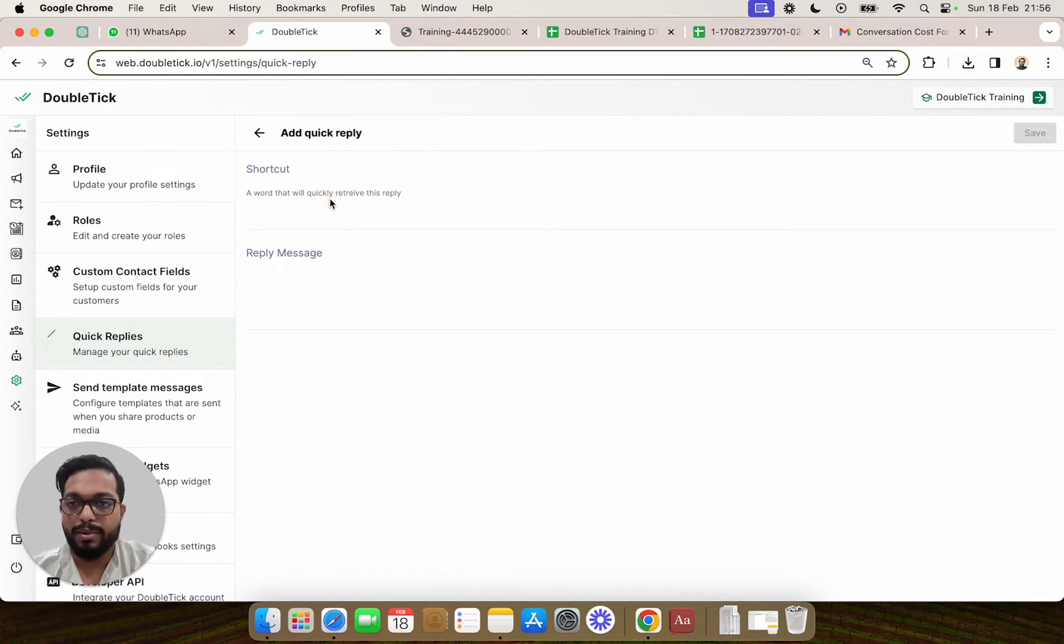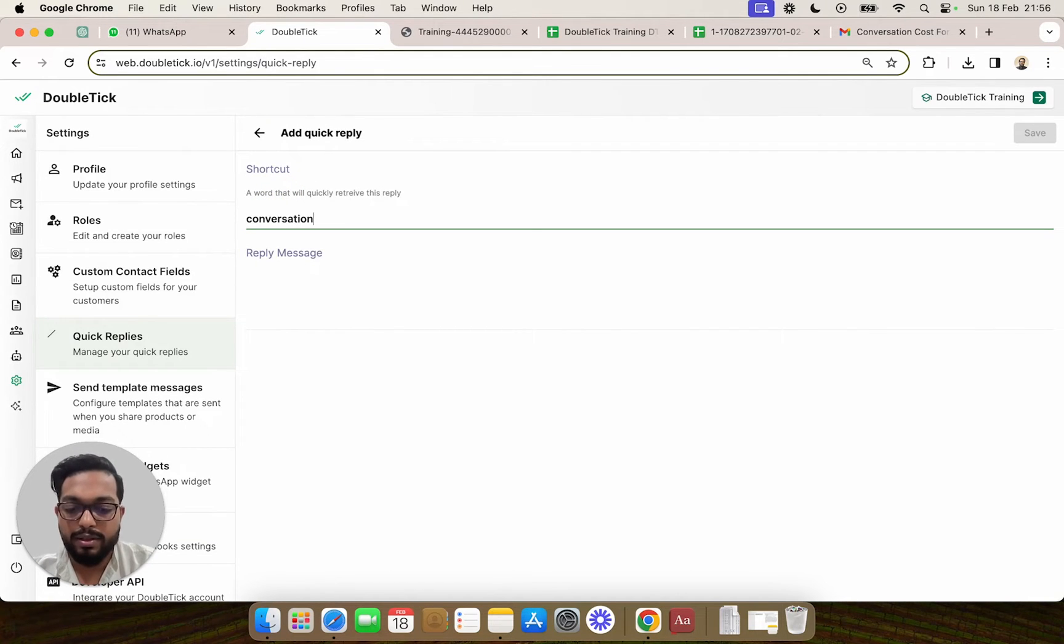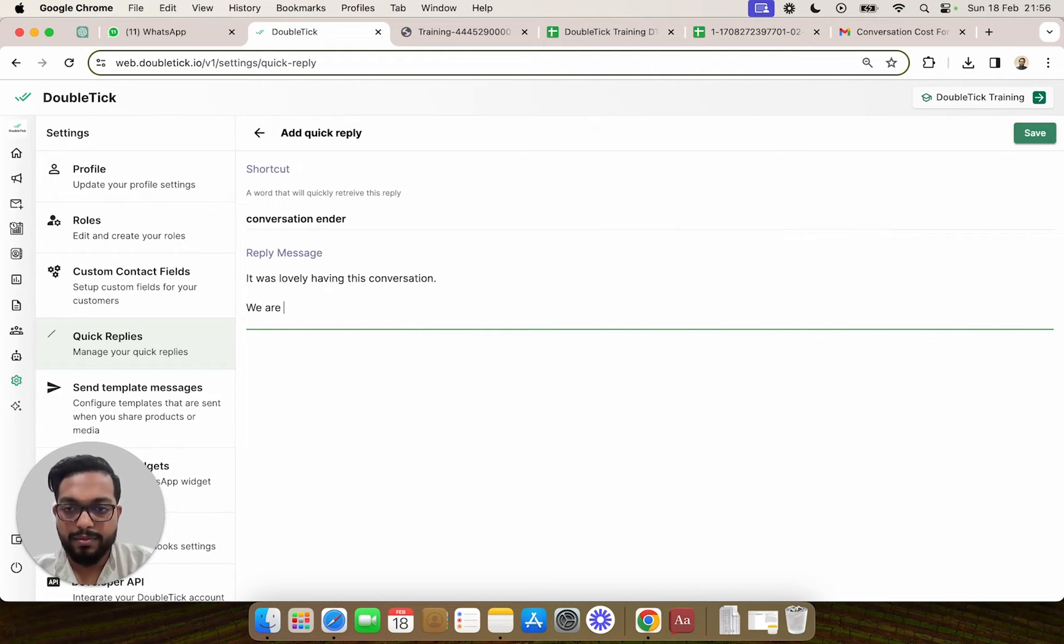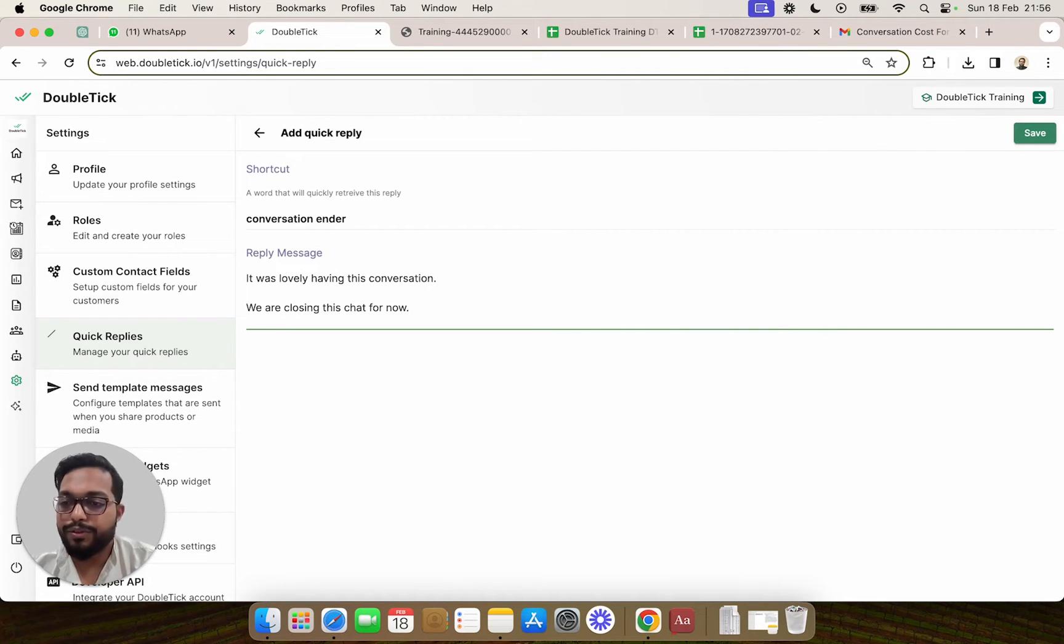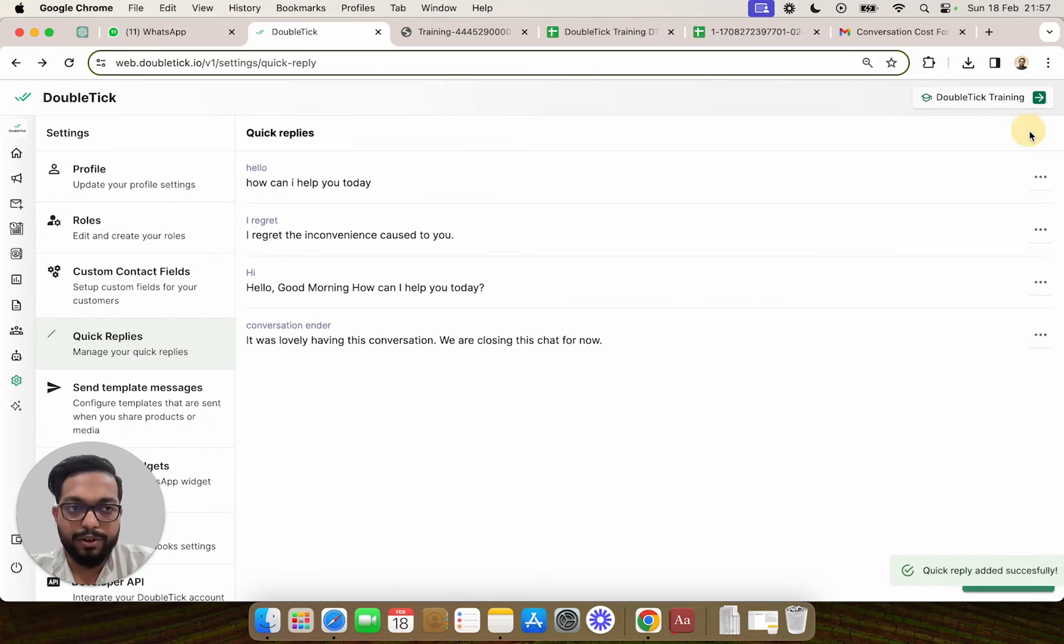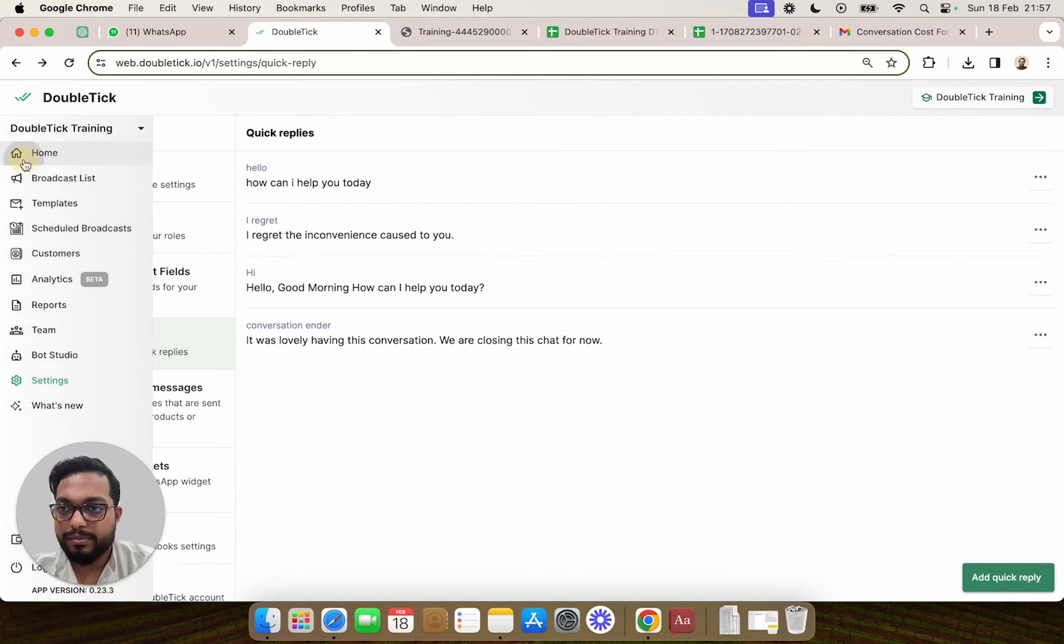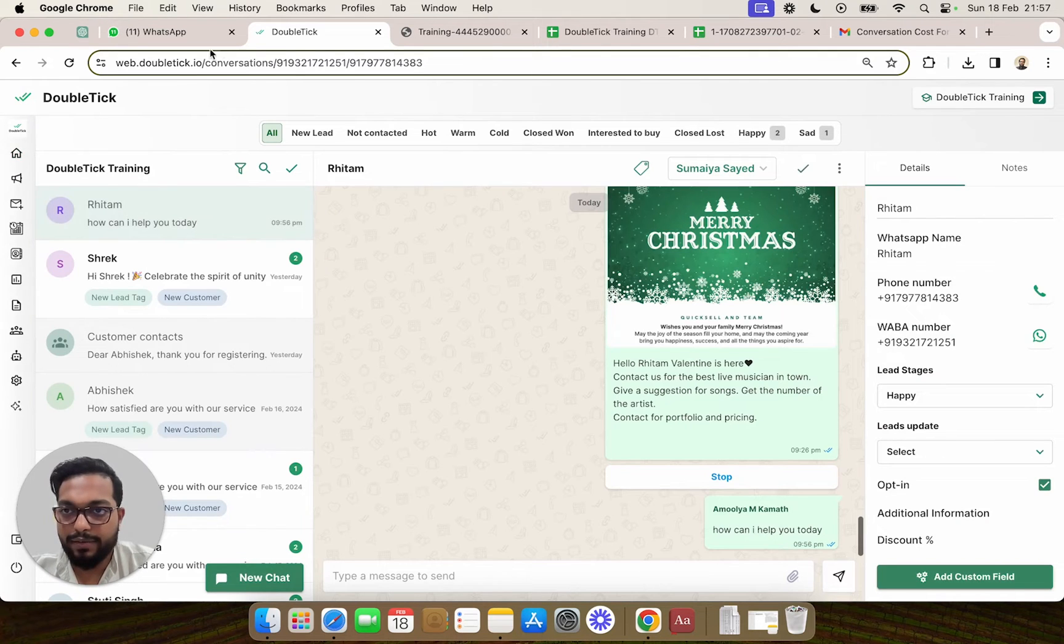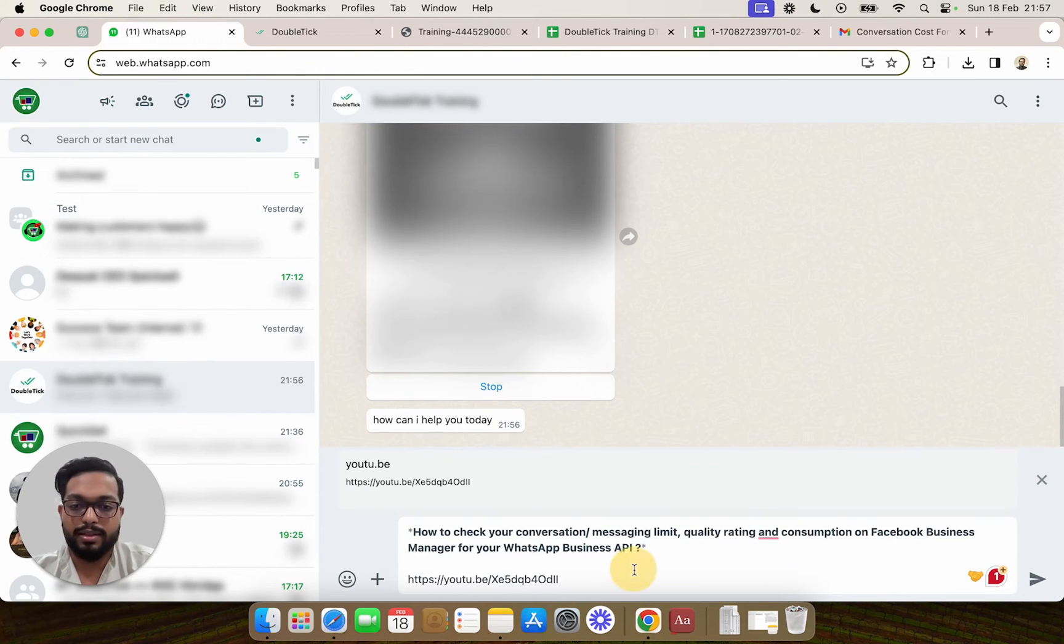Let's say I want to create a quick reply which says conversation ender, and the message being... So what we are doing is we are creating a quick reply that we want to send as a conversation ending message. So let's say your agent is having the chat with the customer and the customer is saying...